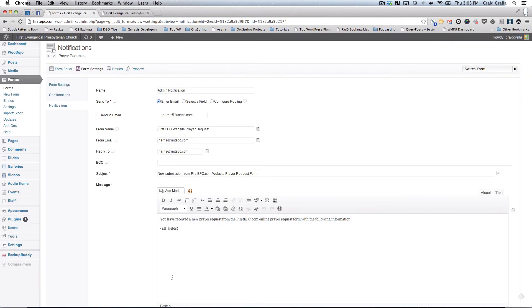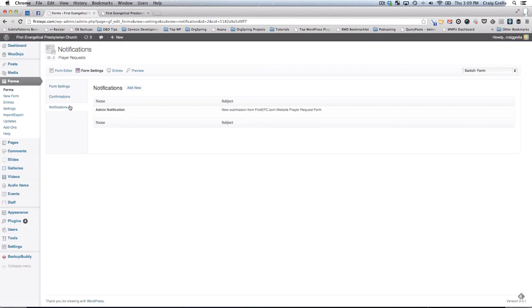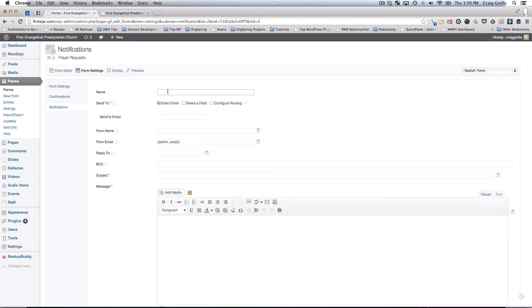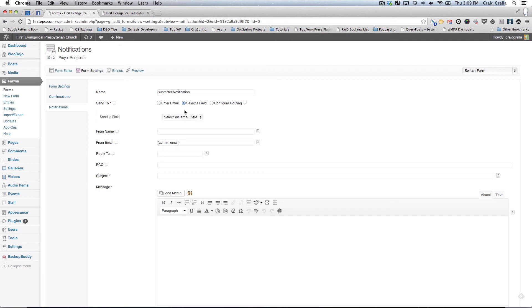We're going to show you how to add a new notification. If you wanted to send a notification via email to the person who just submitted the form, you'll go back to notifications, click add new. Then you'll have a few choices here. We'll just name this the submitter notification, which is going to notify the person who submitted. You'll notice here we have a few different options. Sending to. We can't enter an email address because we don't know who the submitter is, but we'll select the field. We're going to select email.